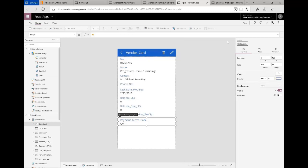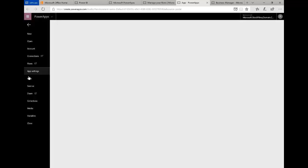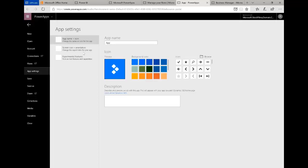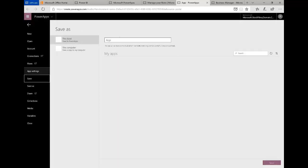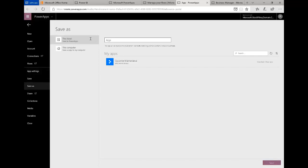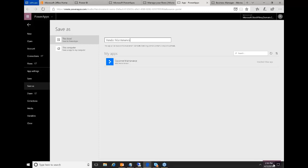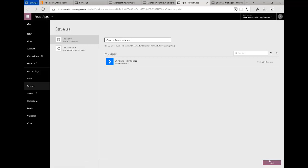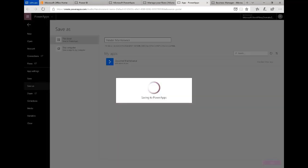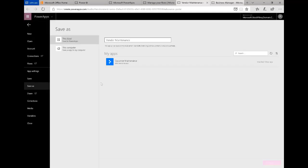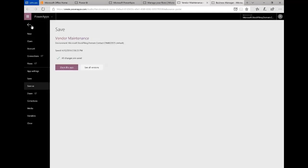Let's save it. Let's do a save and we'll call this the vendor maintenance app, and then save this to power apps.